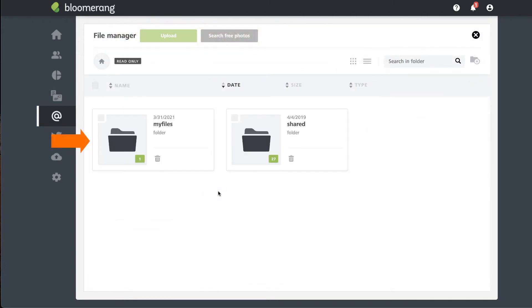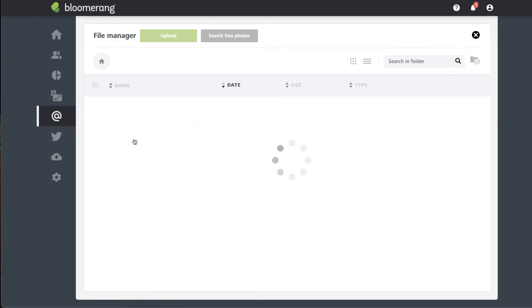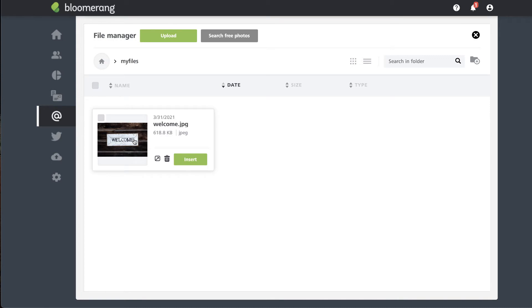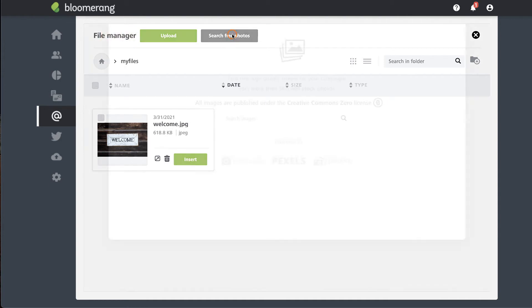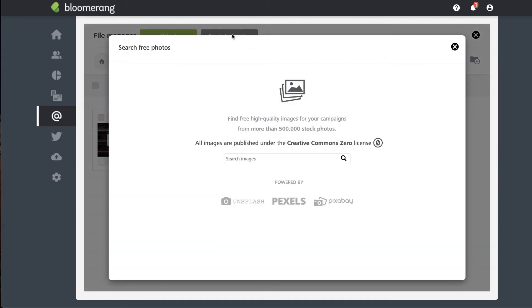You can save files in the default folder or you can create new folders to help organize. Upload an image from your computer by dragging and dropping it into the file manager or click upload. Click search for free photos to access available stock images.